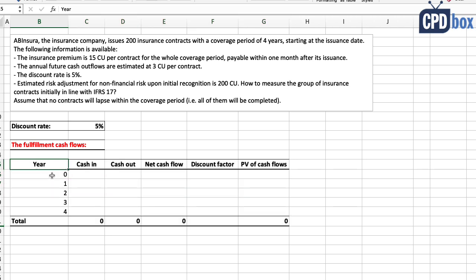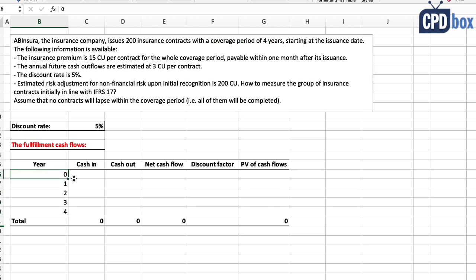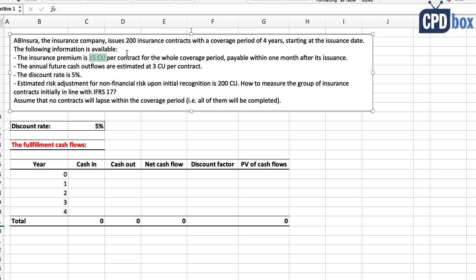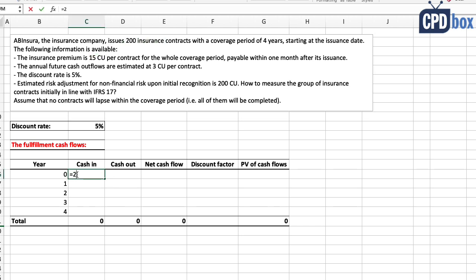Let's set them up in a table. The first column is for years — since the coverage period is four years, that is the life of the contract, and we also have year zero representing now. For cash inflows, AB Insurer receives a premium of 15 currency units upfront, so with 200 contracts the total premium is 3,000 currency units.